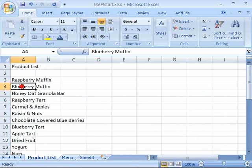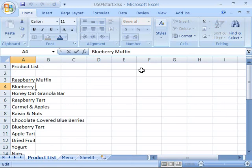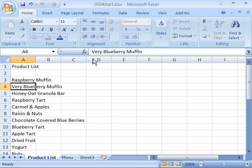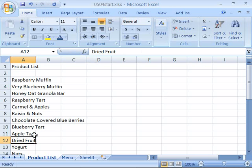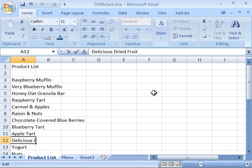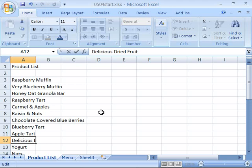such as for the blueberry muffin. Let's make this 'very blueberry'. Notice I went through my formula bar, set my cursor, and now I'll enter the data. You could have gone through in-worksheet editing by double clicking within that cell. Now let's go ahead and find dried fruit and make that 'delicious dried fruit', and enter that data.